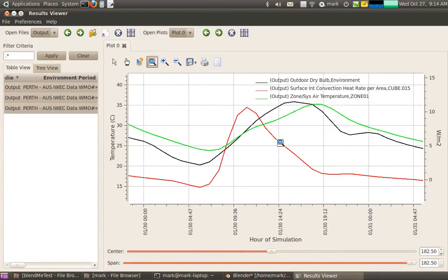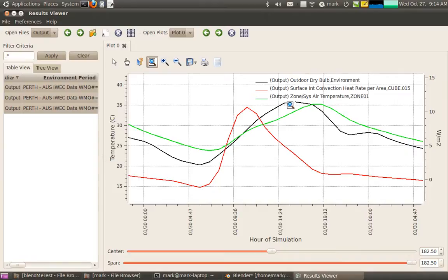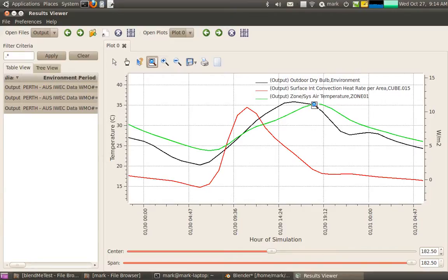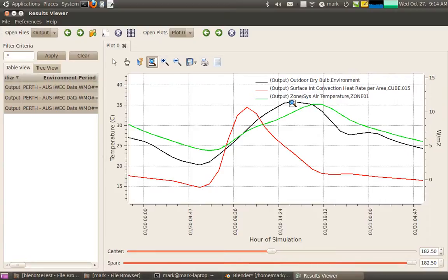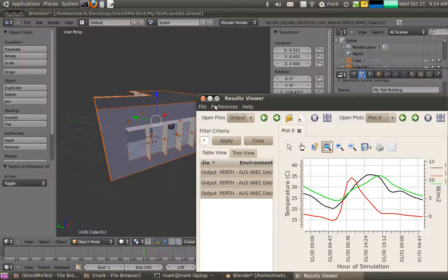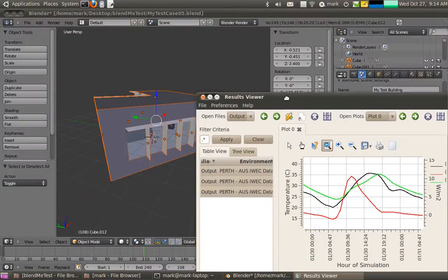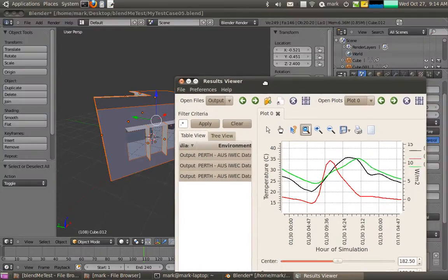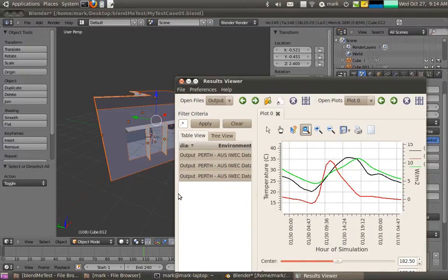But as the sun moves over around the middle of the day, the outdoor dry bulb temperature reaches a peak. And because we've used a pretty heavy construction, 100mm concrete, there's a little bit of a lag between the air temperature in the zone and the peak outdoor temperature. Alright, so that's run through the use of the BlendMe plugin for energy modeling. Thanks for watching.